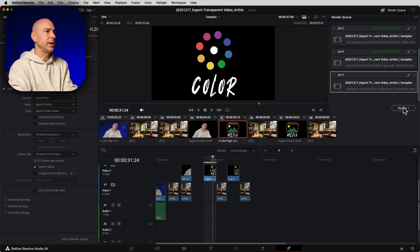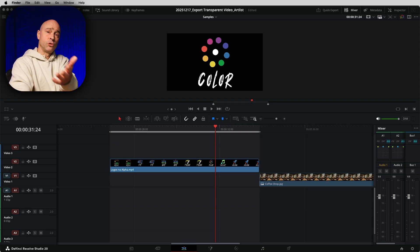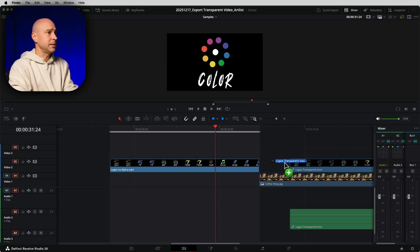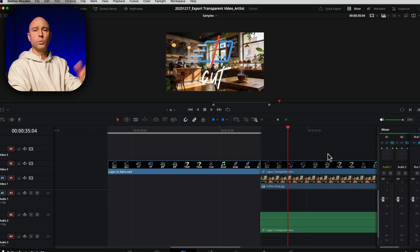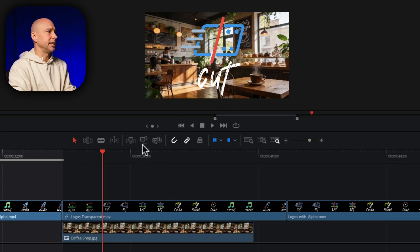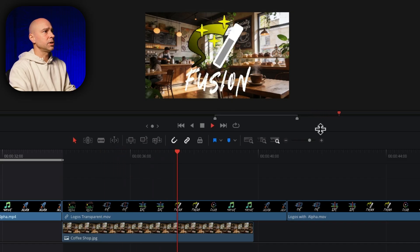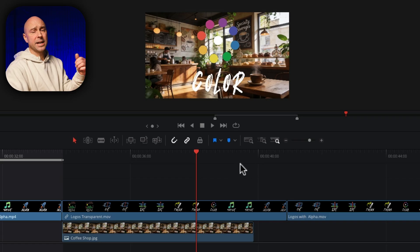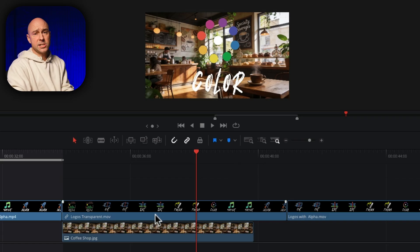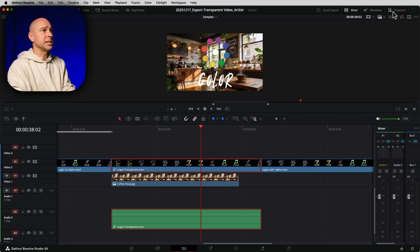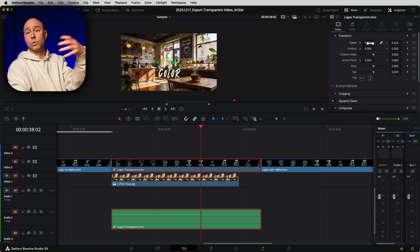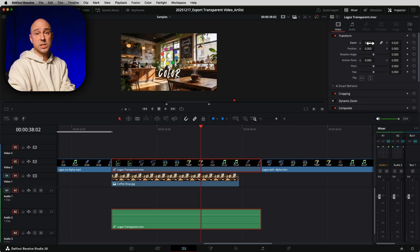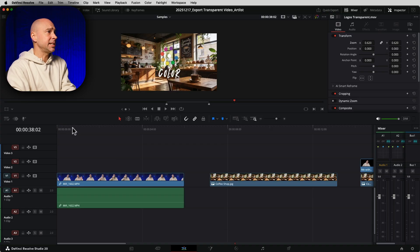The one I've been using lately is Apple ProRes 4444 with Export Alpha checked. Add it to the render queue and hit Render. Just like that, we're done. Let's jump back into the Edit tab — I'll drag the transparent logos file into my timeline, and boom, we have transparent logos. If you play through it, you can see it rotates through the logos. You can throw a drop shadow on there, scale it up or down — you can do whatever you want with it.